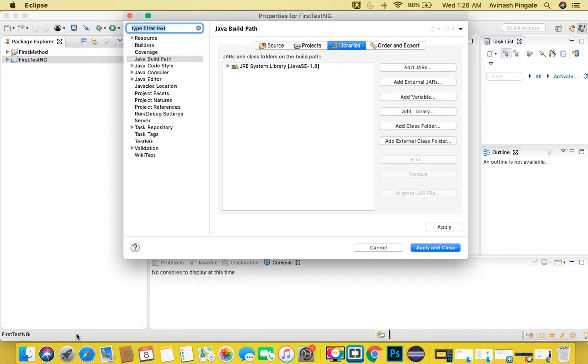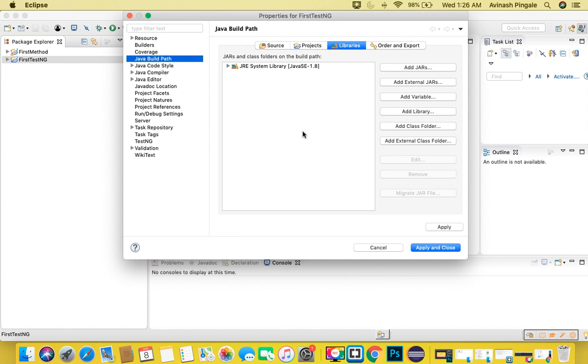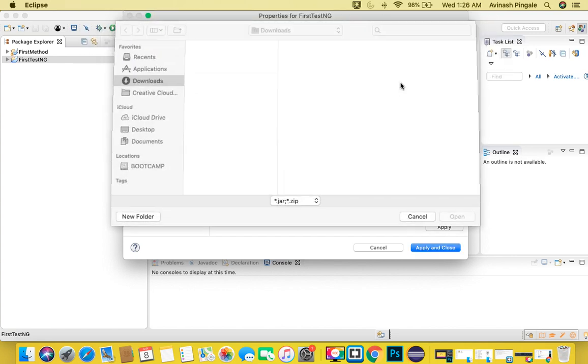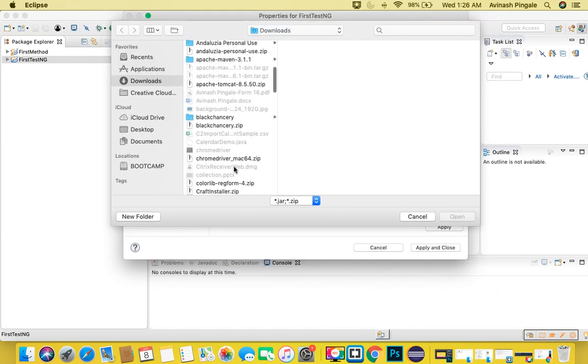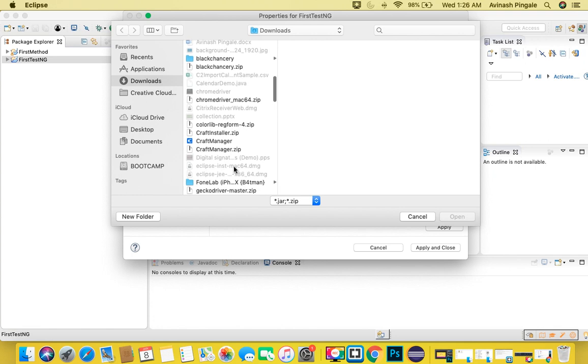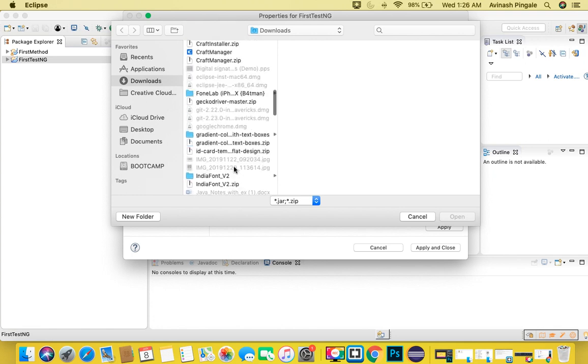Now what are we doing? We are connecting TestNG with our Java project, so we are configuring our Java project to use the annotations, classes, or methods of TestNG. Simply I'll go to the Java Build Path and select the Libraries tab, then click on Add External Jars. Once I have clicked on Add External Jars, I can see the downloaded TestNG jar file.